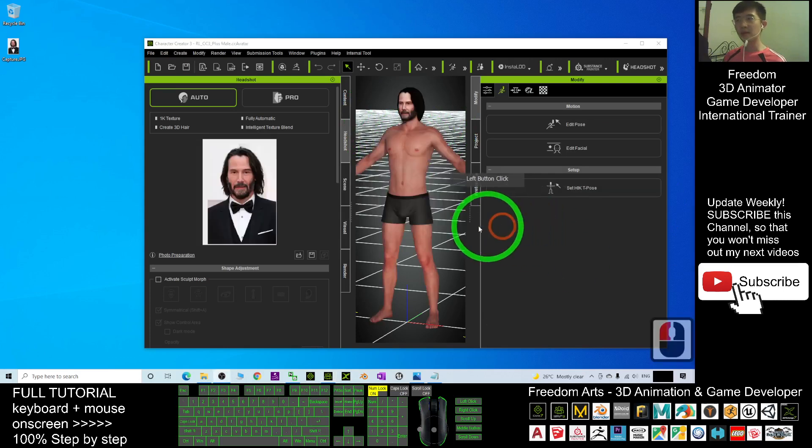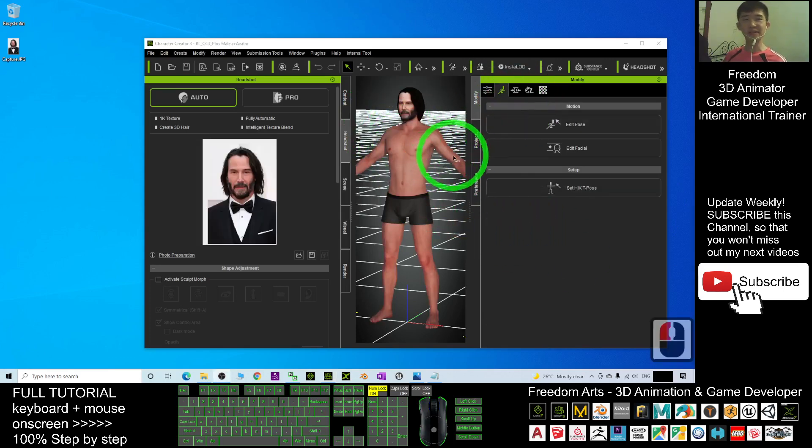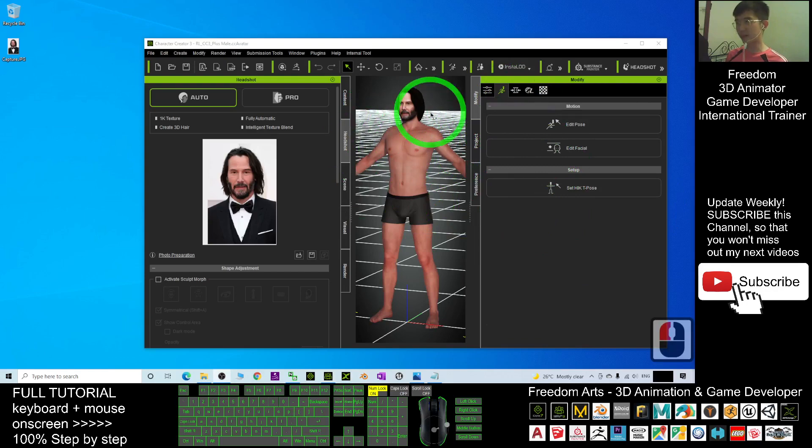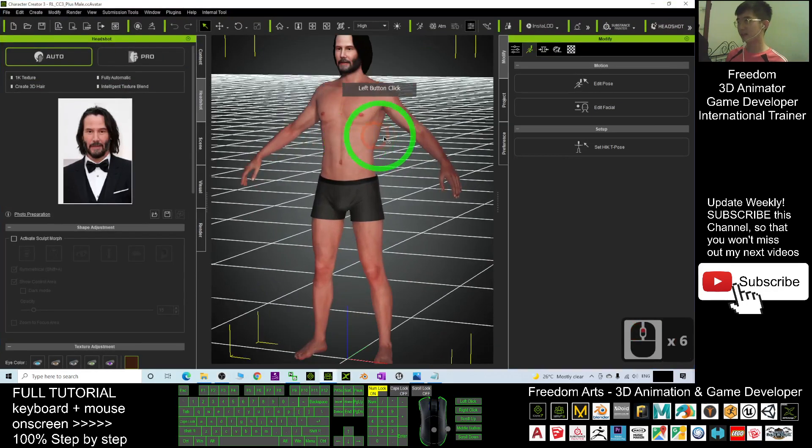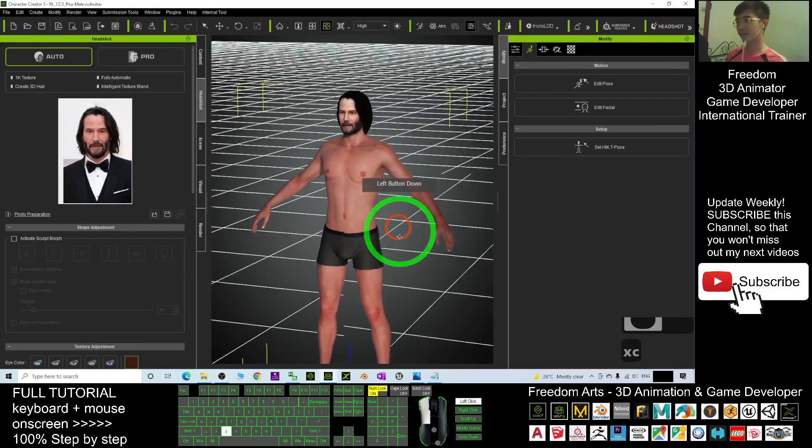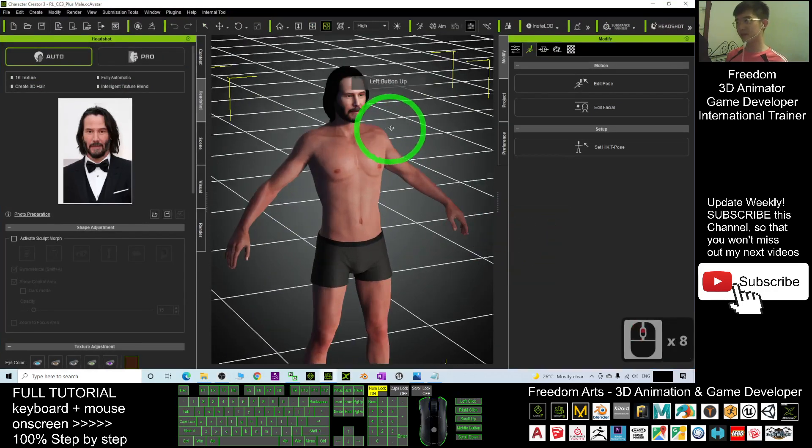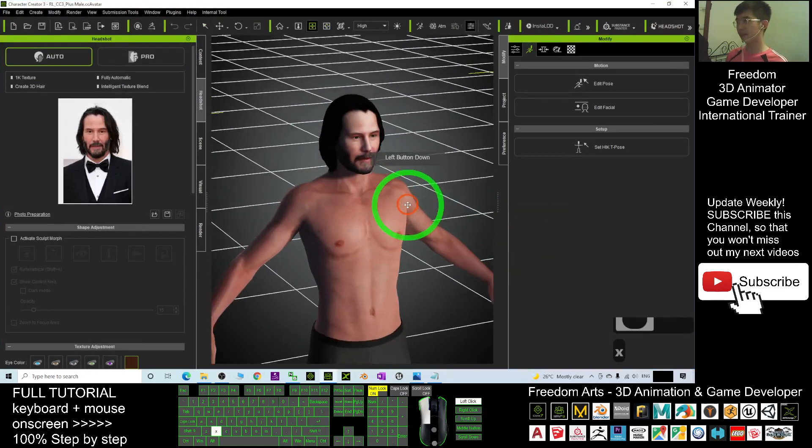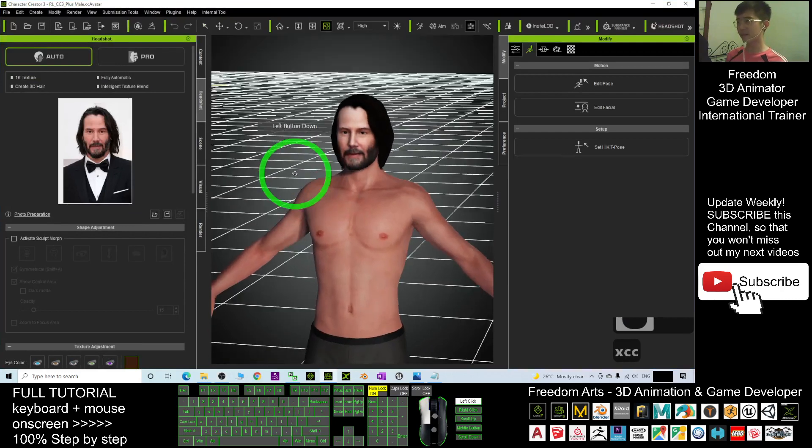Just wait for a while. Now you can see the AI already helped you do the job. This is the 3D models of Keanu Reeves.